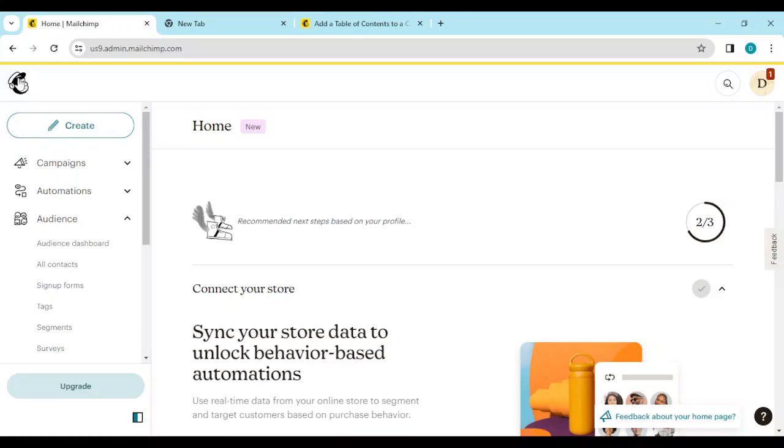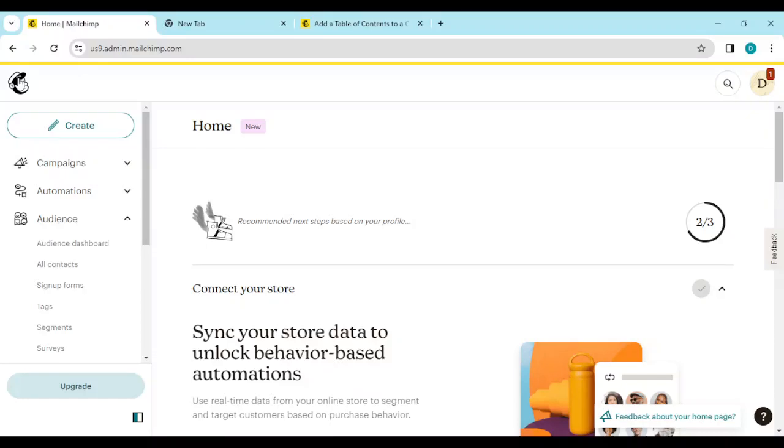How to remove cleaned contacts in Mailchimp. Hi guys, welcome to this tutorial. In this tutorial, I'll be showing you how you can remove cleaned contacts in Mailchimp. The first thing to do is to log into your Mailchimp account just like I have done here.